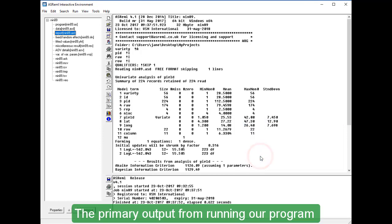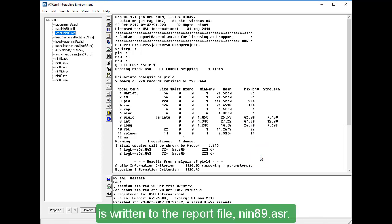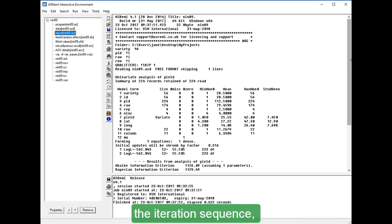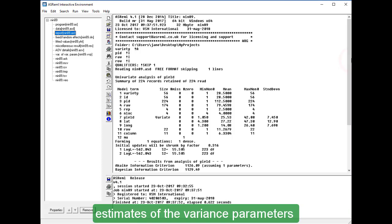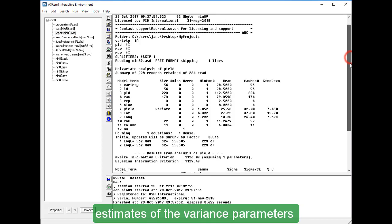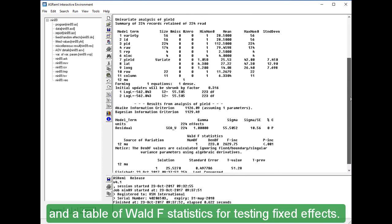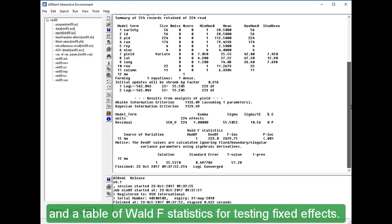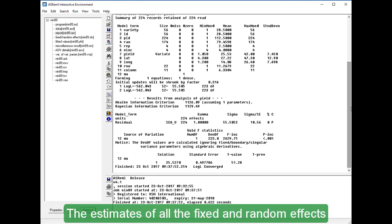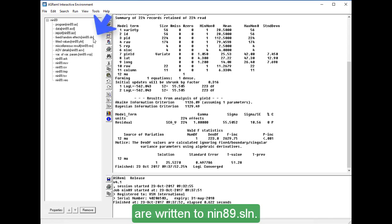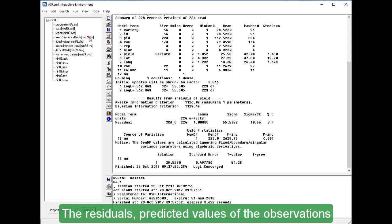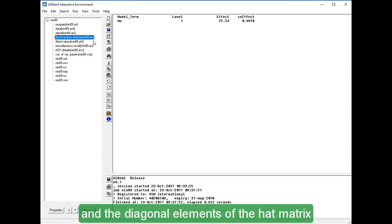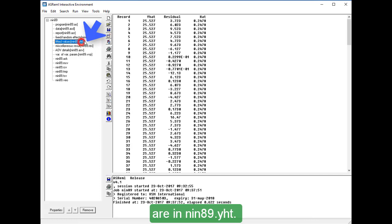The primary output from running our program is written to the report file NIN89.ASR. This file contains a summary of the data, the iteration sequence, estimates of the variance parameters, and a table of walled F statistics for testing fixed effects. The estimates of all the fixed and random effects are written to NIN89.SLN. The residuals, predicted values of the observations, and the diagonal elements of the hat matrix are in NIN89.YHT.